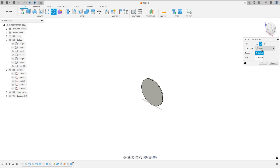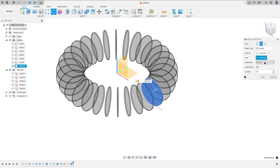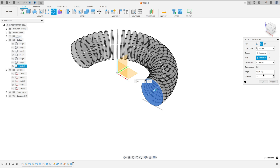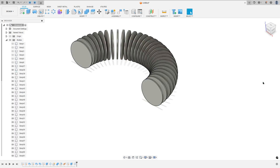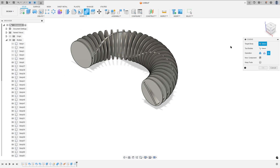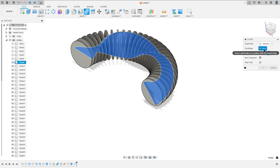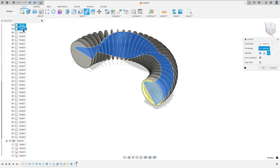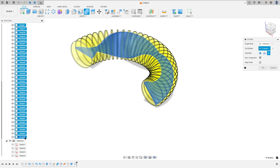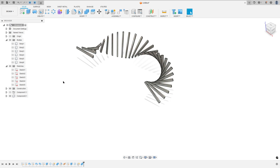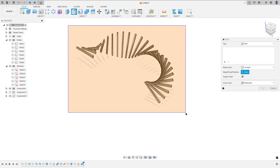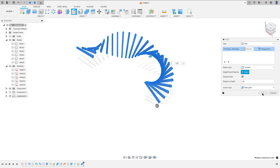Go to circular pattern — the object type select bodies; the body is this one, and the axis select this axis here. The quantity is 30, distribution partial, 180 degrees, and press OK. Now show body 6 and go to combine — the target body is body 6, and the tool bodies are the other bodies here. Select body 37, hold shift on the keyboard, select the last body. The operation intersect, new component, and press OK. Hide body 6 — we have this. Go to fillet, select all this component here, and the fillet here is 0.5 mm, and press OK.